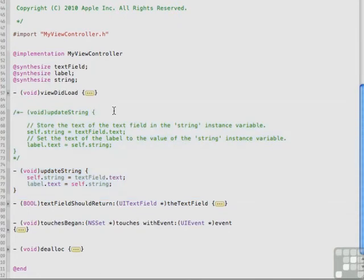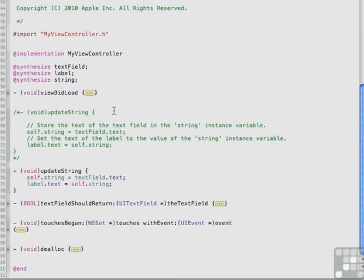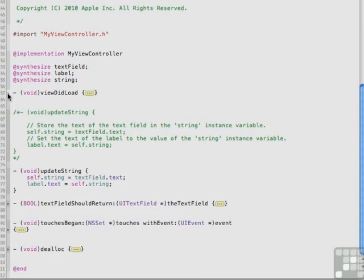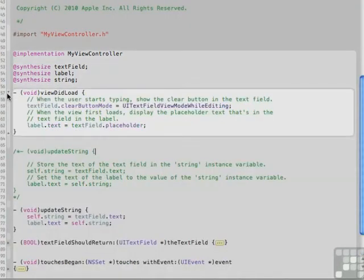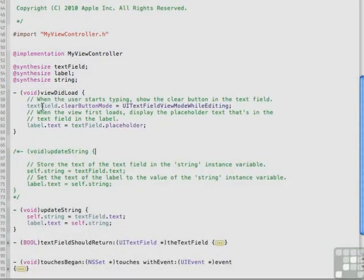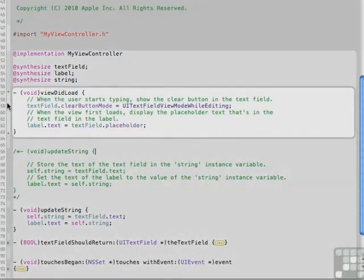With code folding, you can collapse code you're not working on, display only the code that requires your attention, and keep from cluttering up and confusing yourself. Now, in order to look at the code that you've folded, you can open it up again by clicking the disclosure triangle. And you can see that it pops right back out.